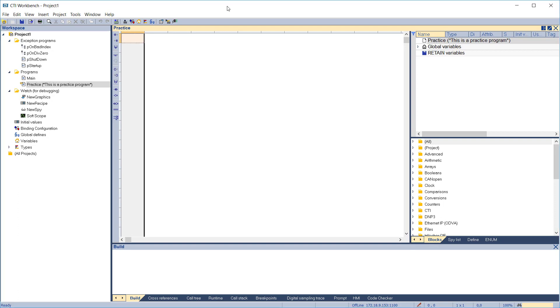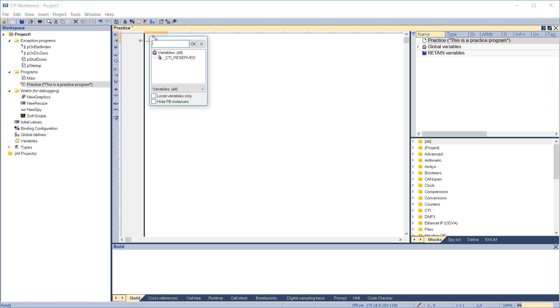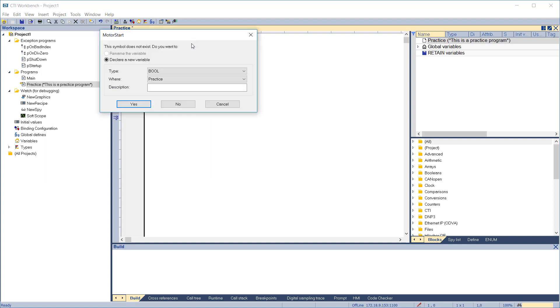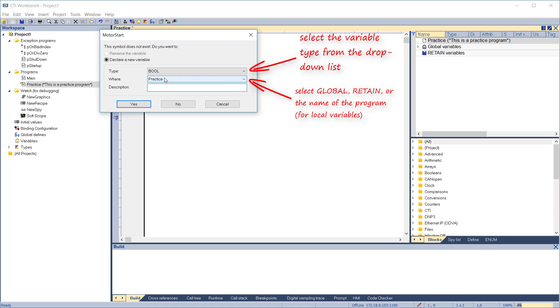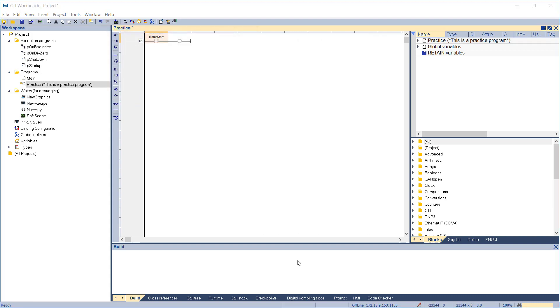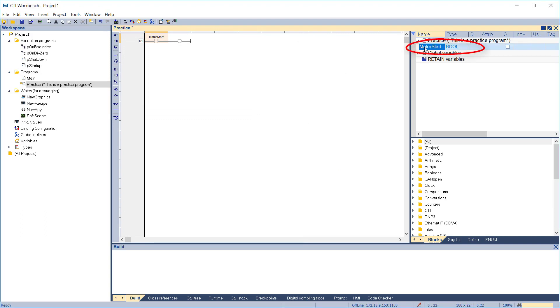Let's enter our program. Click the Insert New Rung icon in the ladder editing toolbar to create a rung. Double-click on the contact to enter a variable name. Enter Motor Start. Click OK. The new variable dialog box will come up because you have entered a variable Motor Start which has not been defined yet. Select Boole and enter the description. Click Yes.